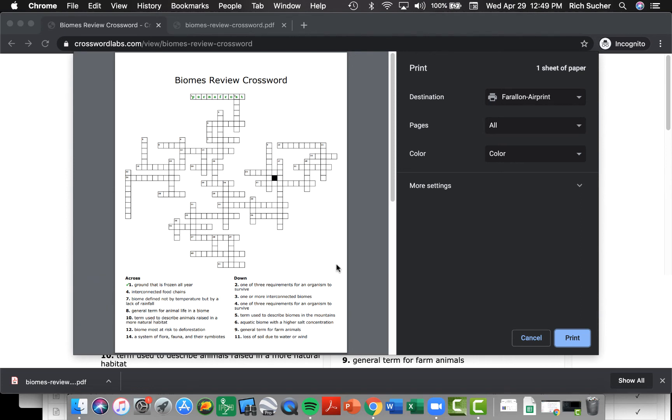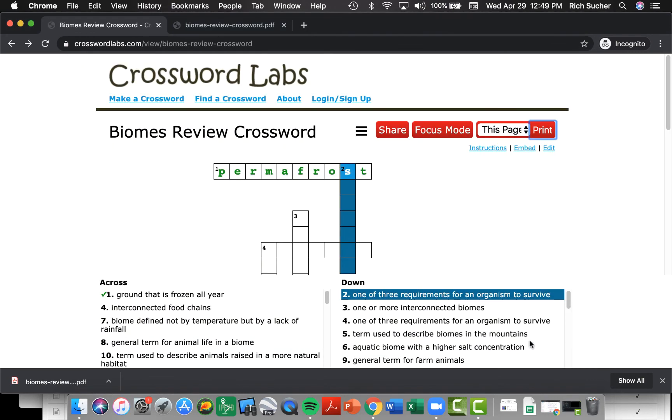Even though the lettering will be small, I'll be able to see that everything is colored green, and therefore you've correctly completed the crossword puzzle.